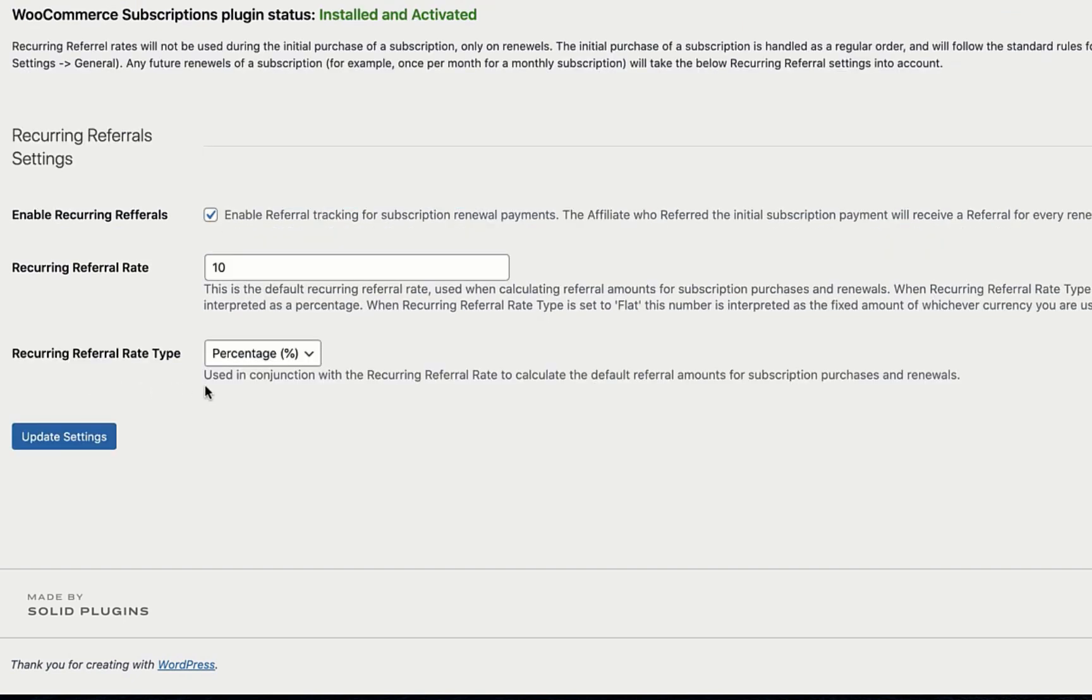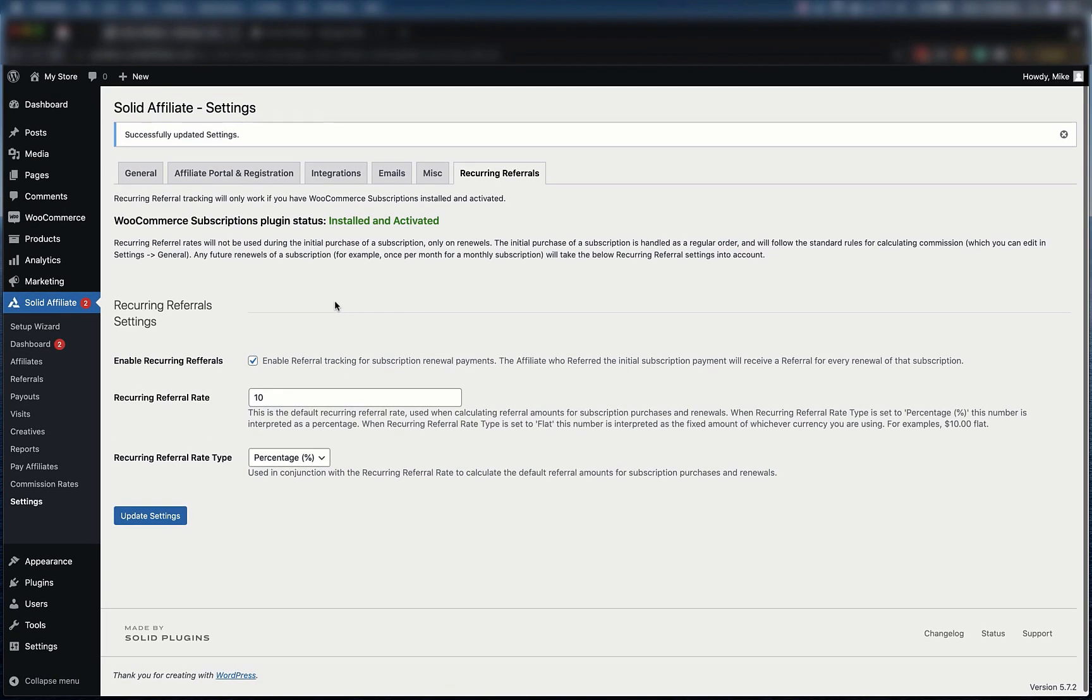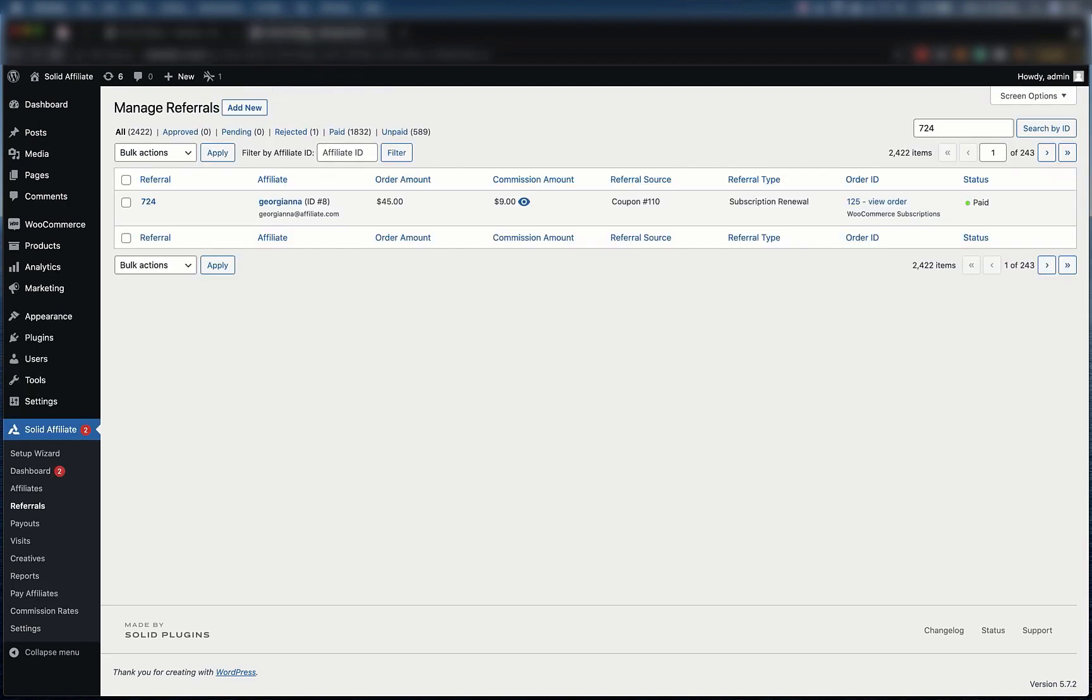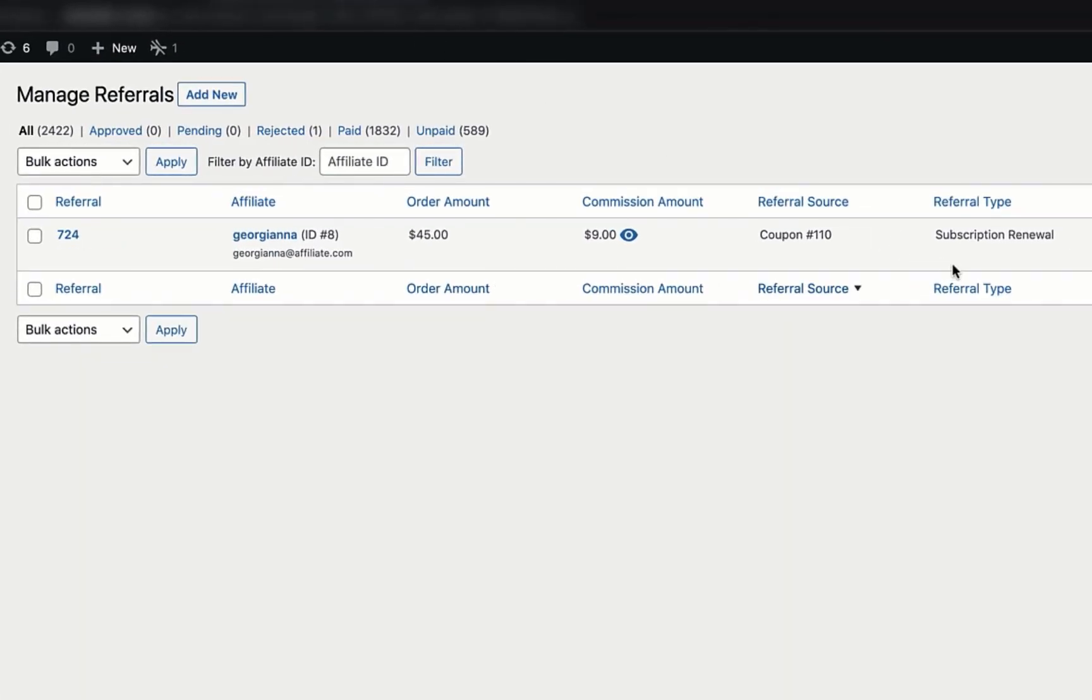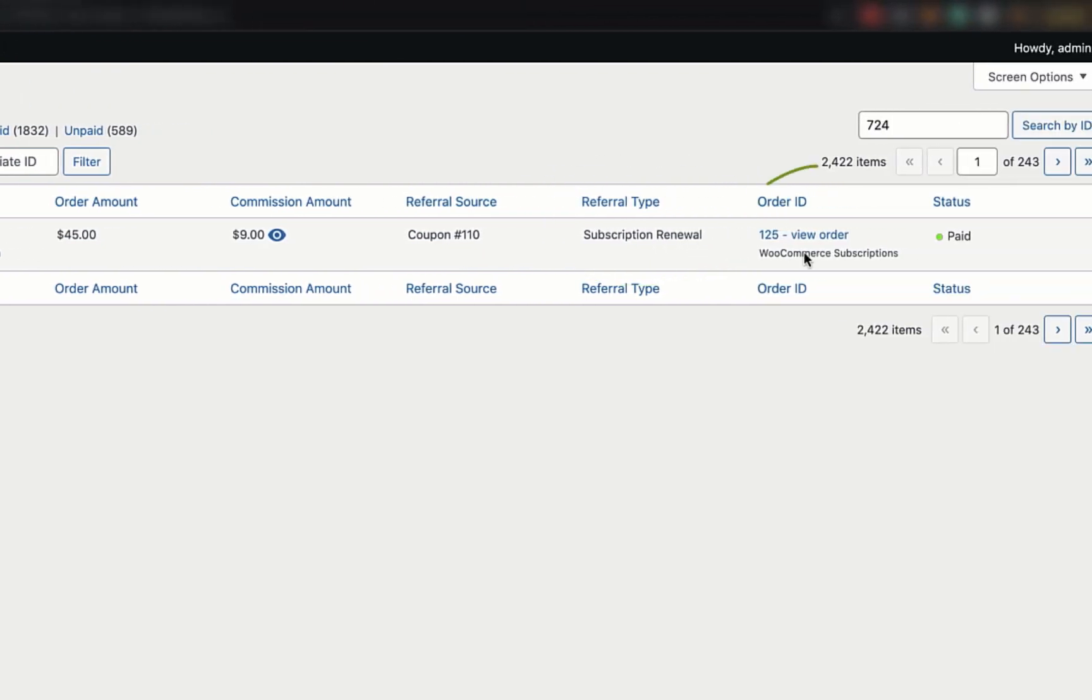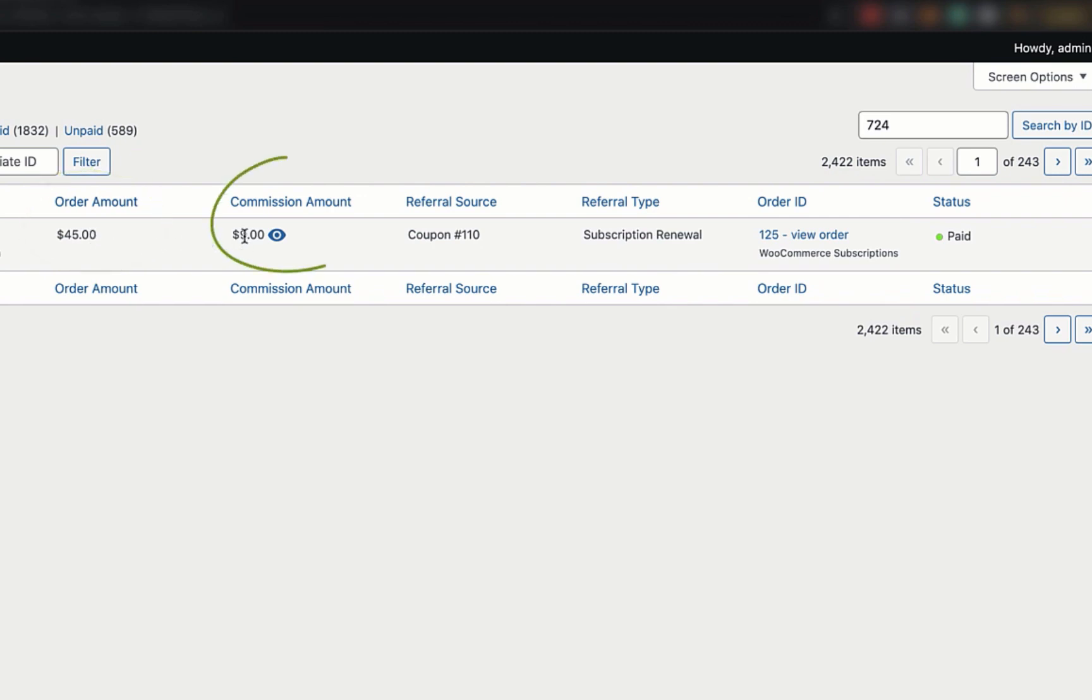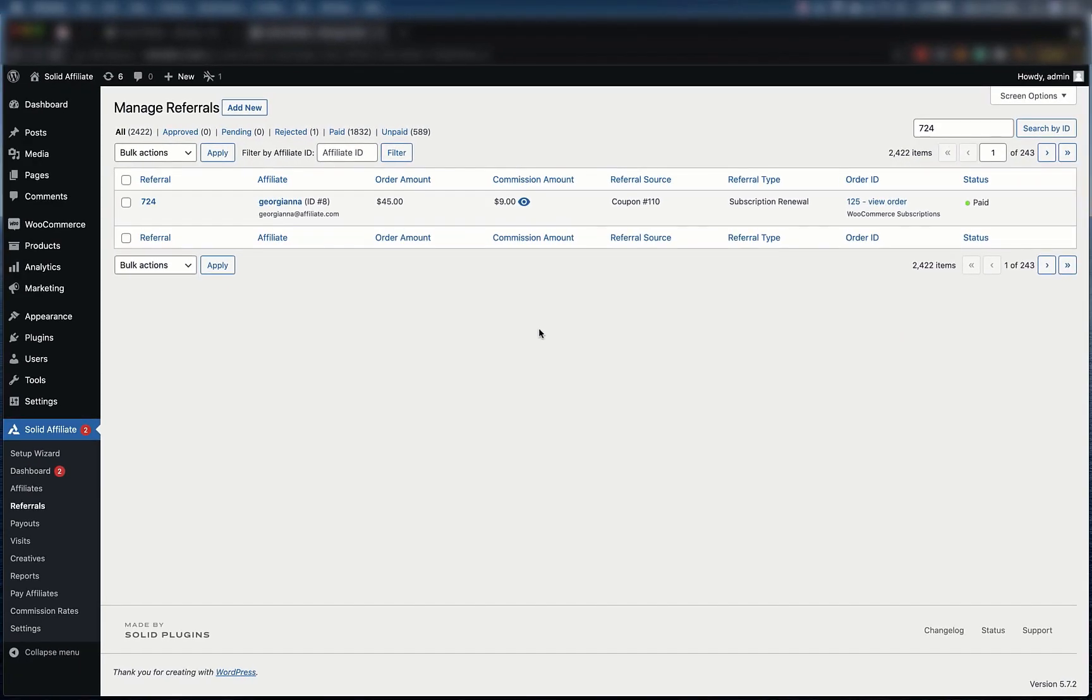It's important to note that all the other features of Solid Affiliate will work just as expected with WooCommerce subscriptions. Let's take a look at an example referral. You can see that this referral has a type of subscription renewal. It links back to the original WooCommerce subscriptions order. The renewal was for $45 and resulted in a $9 commission. Thanks for watching this quick tour of our WooCommerce subscriptions integration. And as always, we hope you have a solid day.